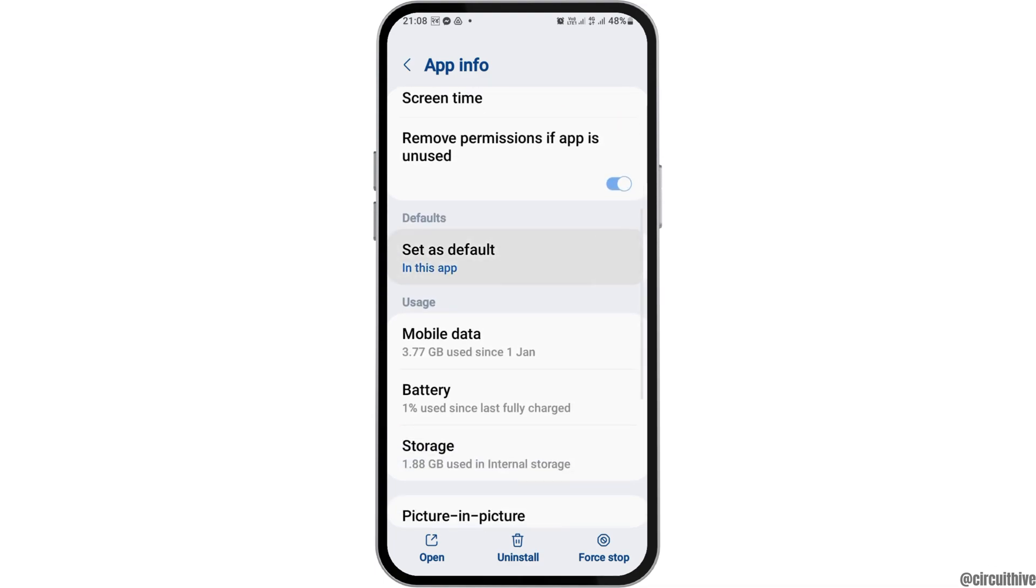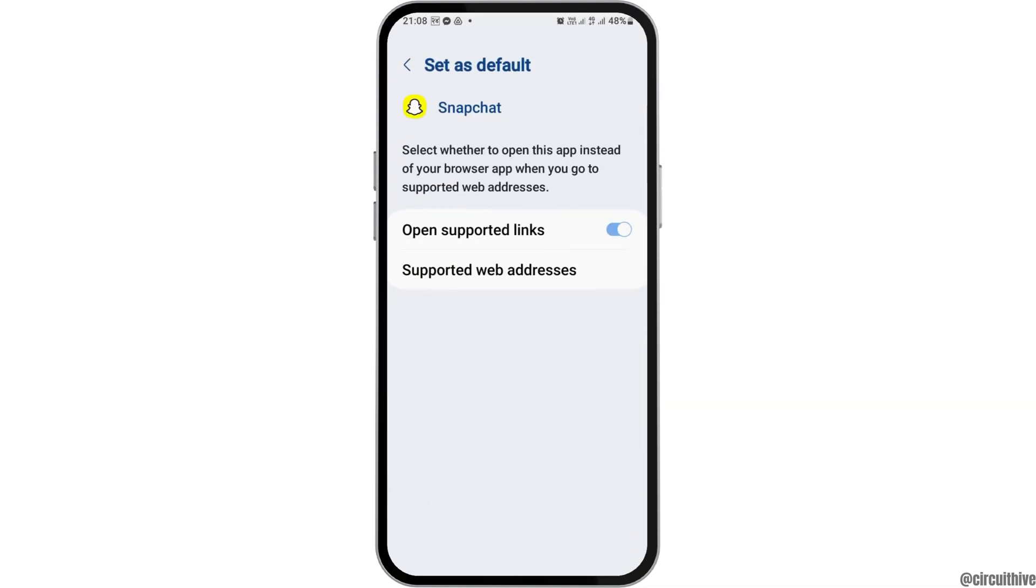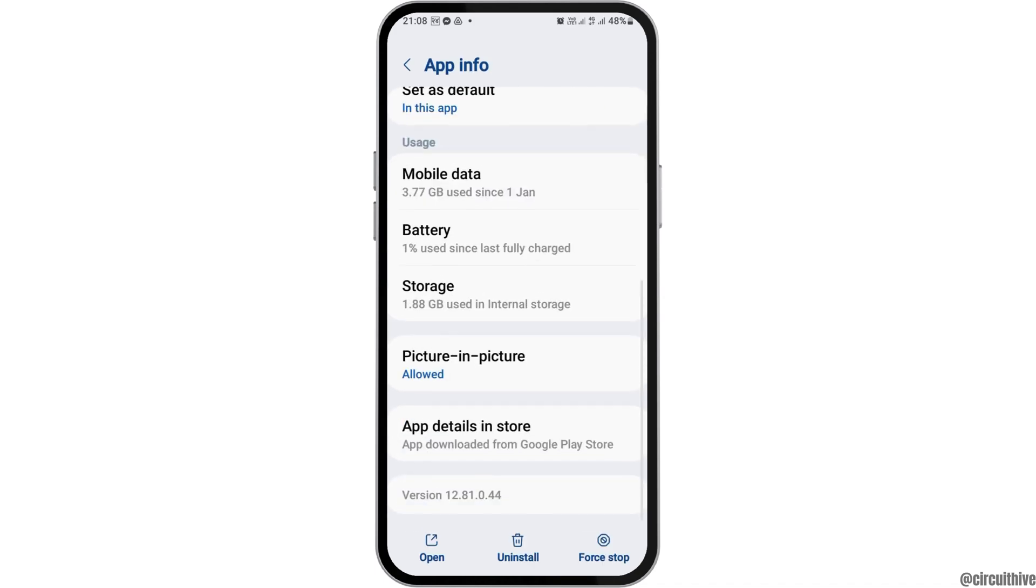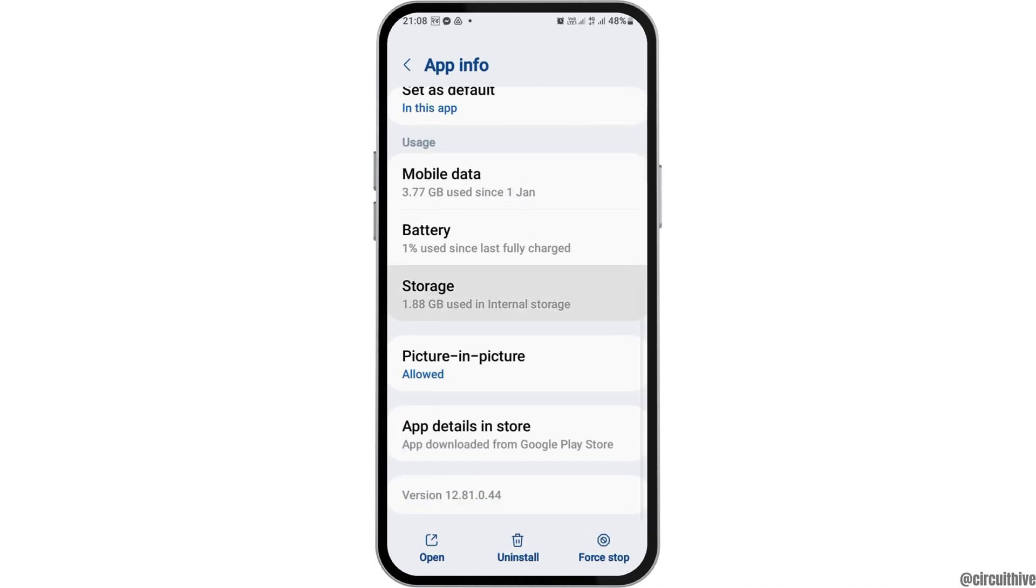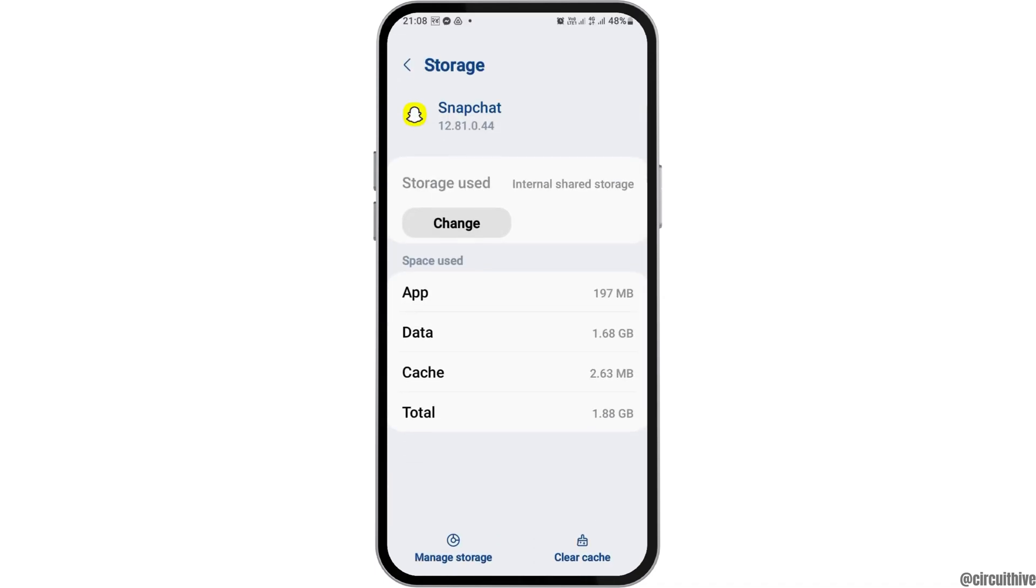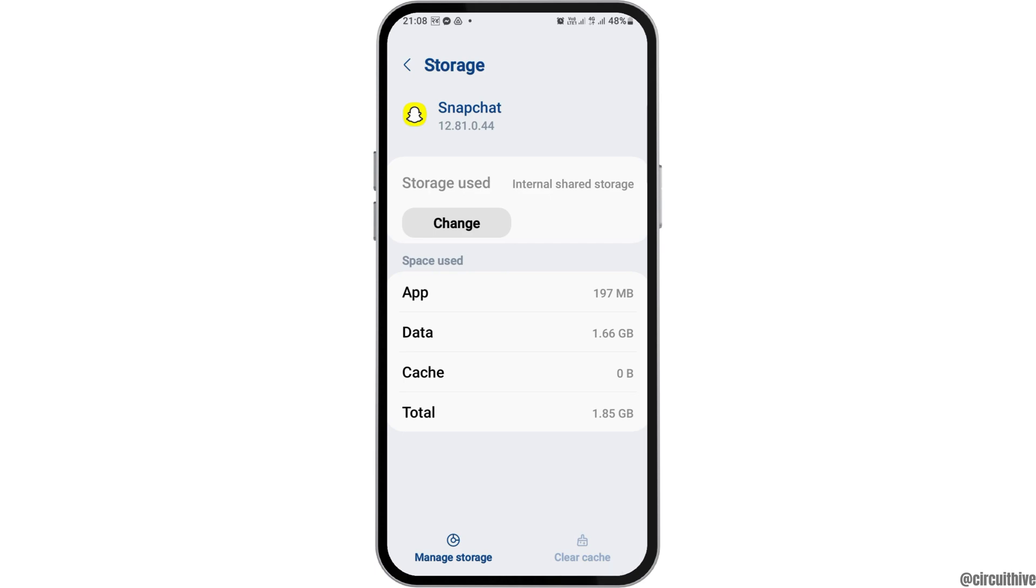Again, you can go back then tap on the option of Set as Default. Here you have to enable, open the Supported Links and then go back again. Then tap on the option of Storage. Here you have to clear the cache and then go back side.